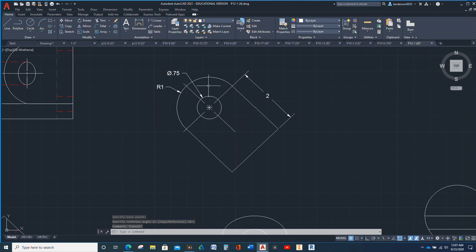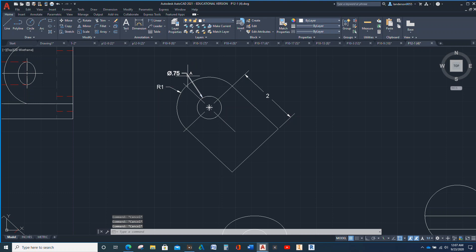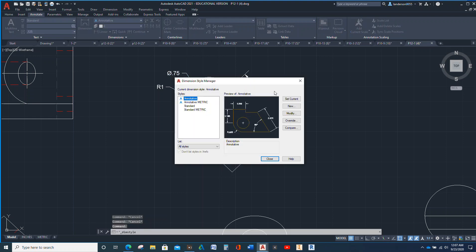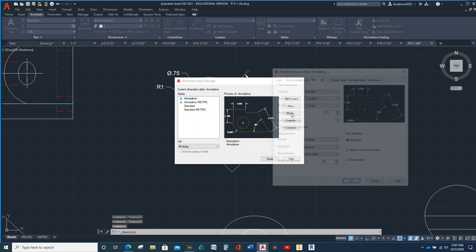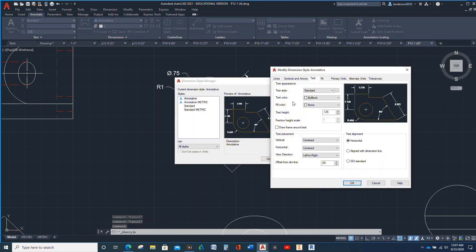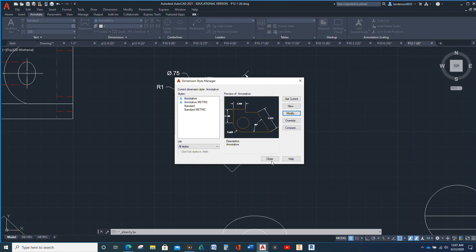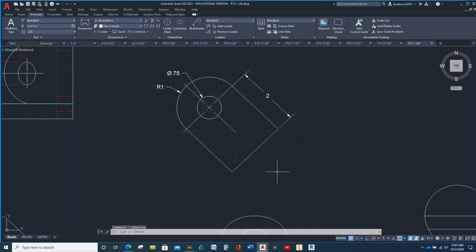And then to keep from having a little star in there, we click there, we go to annotate, we go to dimensions, we go to modify. And for symbols and arrows, see where it says center mark, click none, and then okay. And close, and there it's gone.